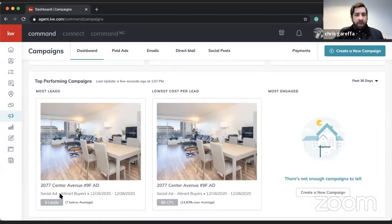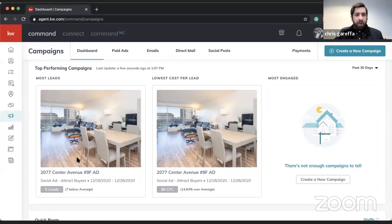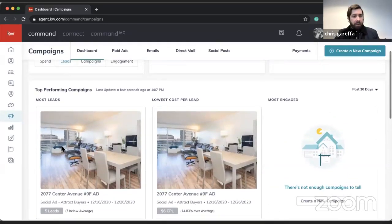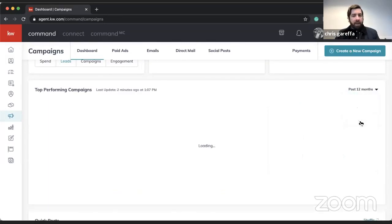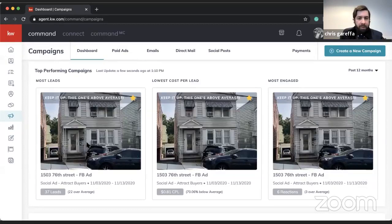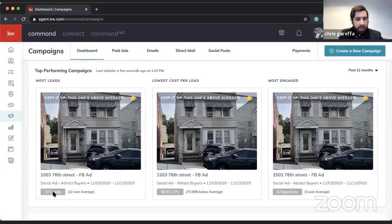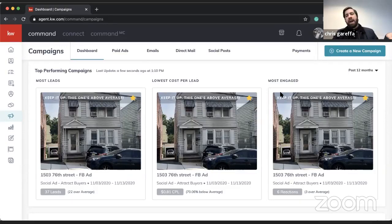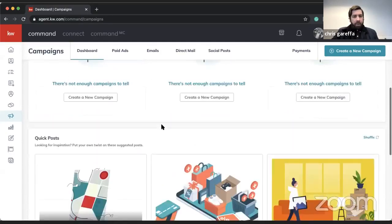You'll also notice your top performing campaigns here. It shows which campaign ran recently and did really well. I can filter by past 30 days or past 12 months and it updates accordingly. For example, one of my best campaigns had a cost per lead of about 81 cents and generated 37 leads — it's a great way to see what's working so you can model your future campaigns off of it.